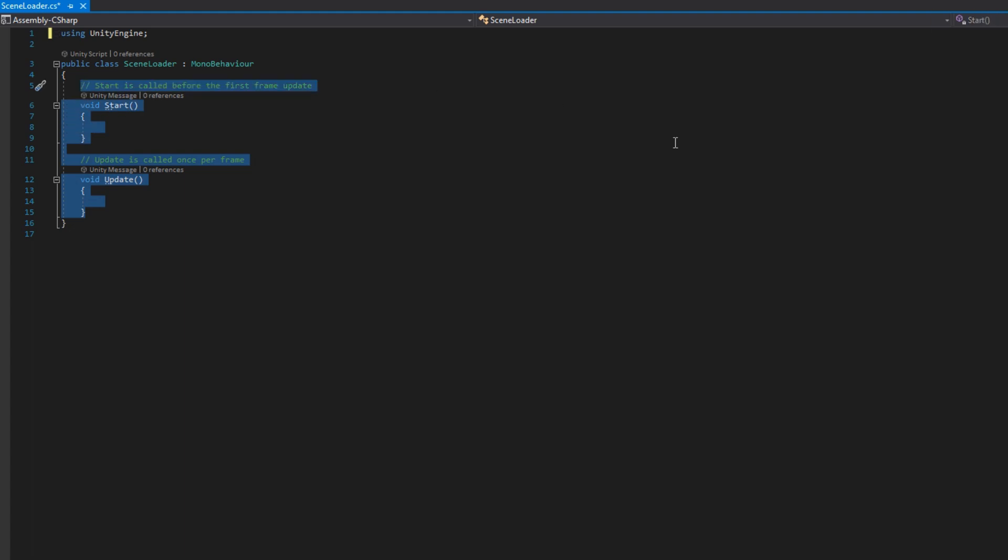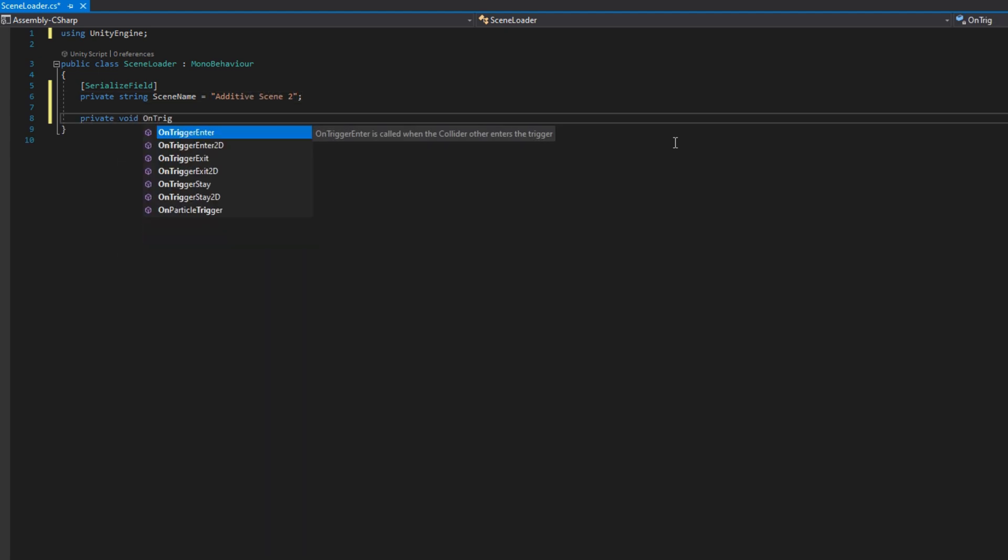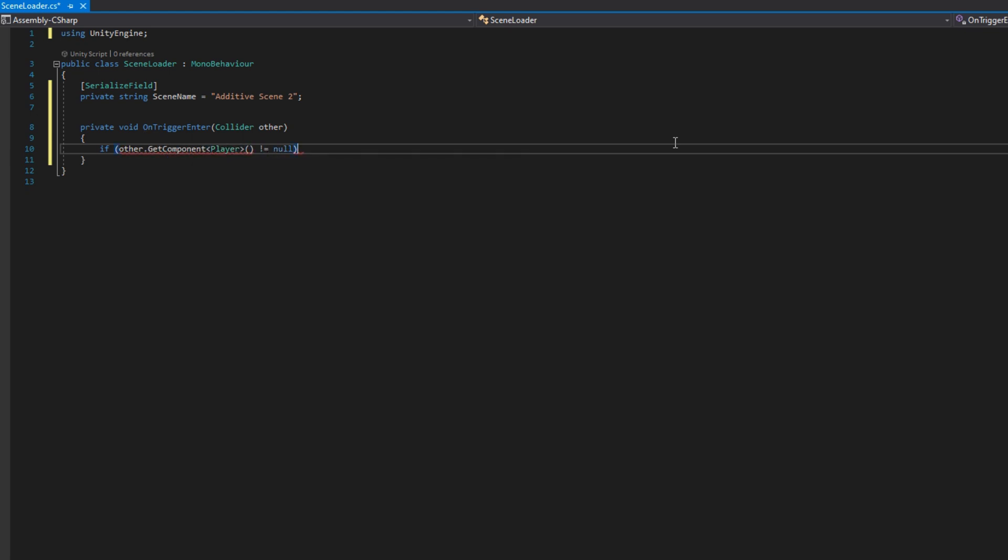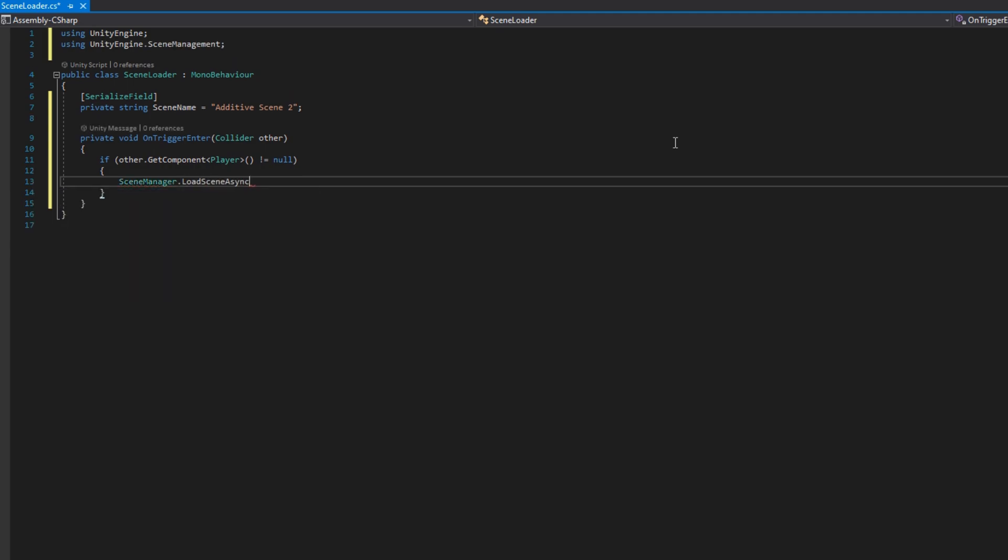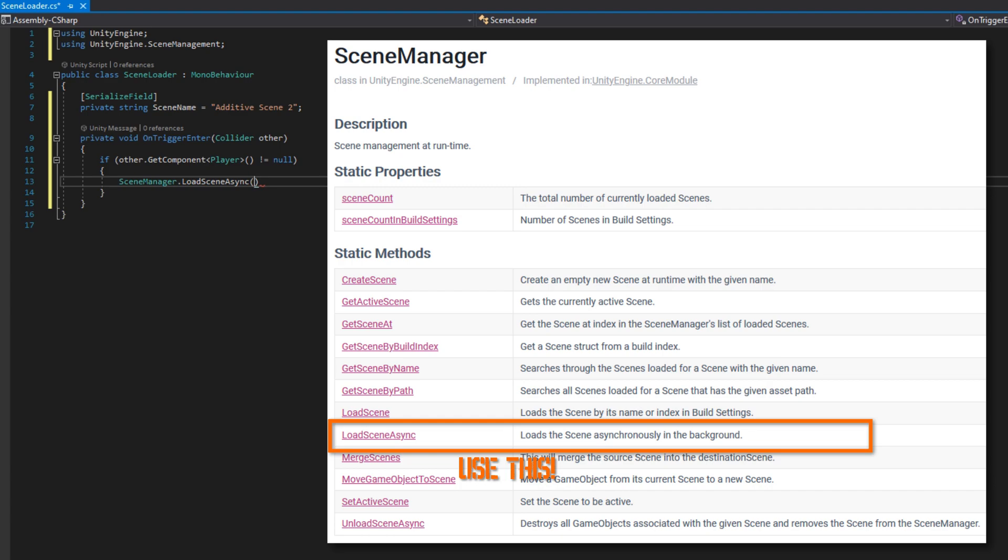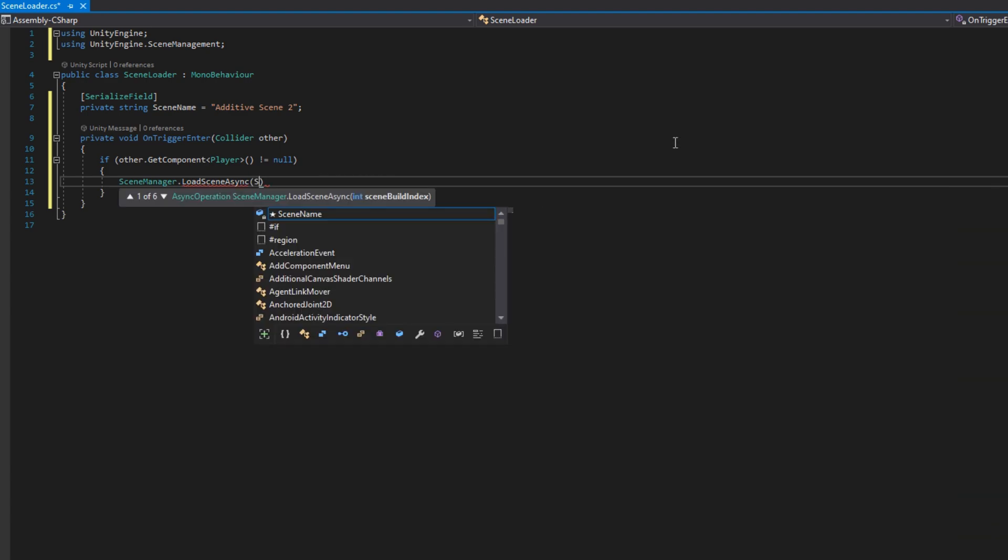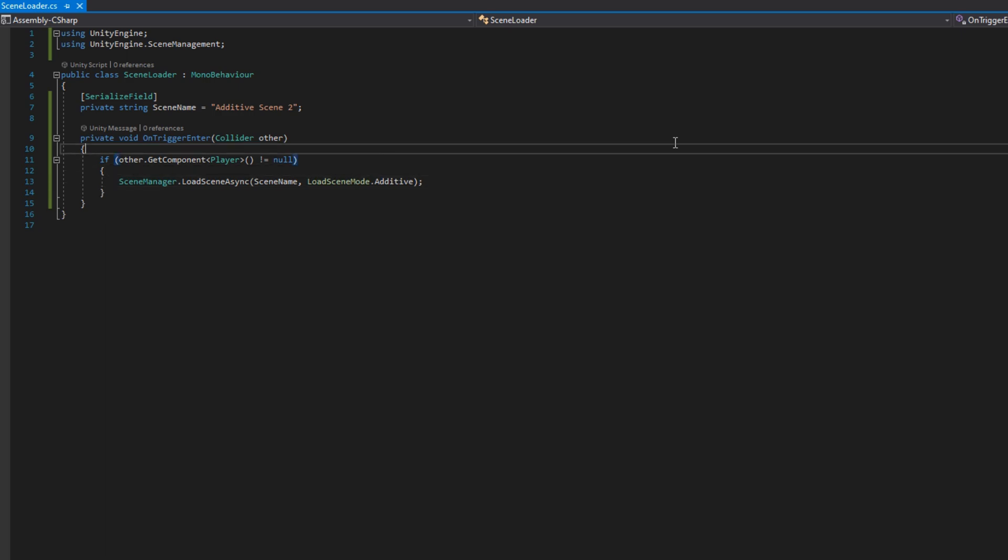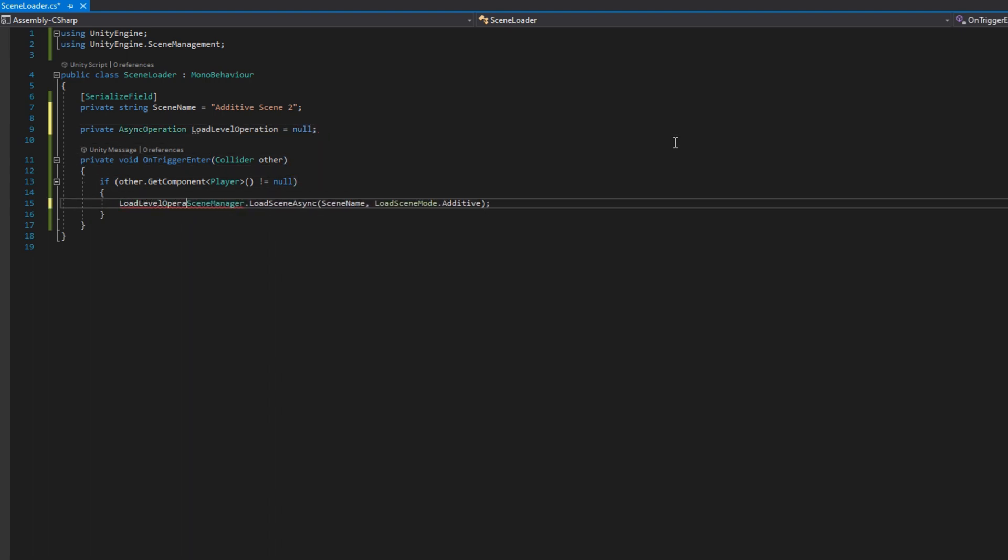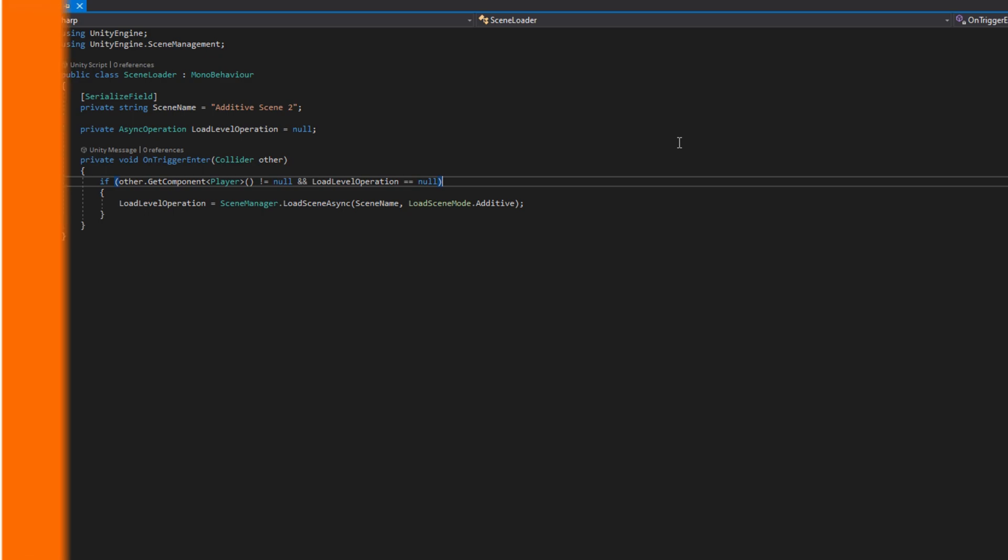We'll open up the scene loader and put a private serialized field scene name and set that to additive scene 2 by default. We'll also put the private void on trigger enter since this is a trigger which accepts the collider other and in there we'll do other dot get component player does not equal to null meaning that it is a player. We'll do scene manager dot load scene async. You should almost never do just load scene because that causes a really big stutter and we'll pass in the scene name and say that we want to do the load scene mode additive and that would load our scene but if the player leaves and comes back into here we're going to try to reload that scene. So scene manager actually returns something called an async operation we can create a private async operation load level operation set that to null by default and then assign that to be the return value of scene manager dot load scene async and whenever we check if the player is not null we will check that the load level operation is null meaning we've not tried to load the scene yet that way we only trigger this one time this is all we actually need to do in a script.